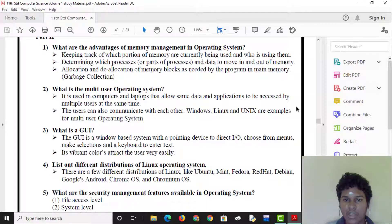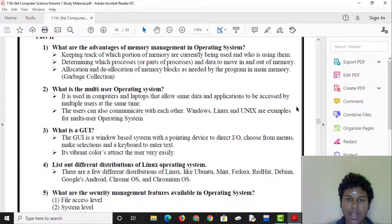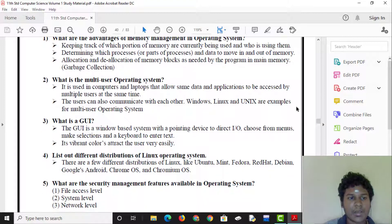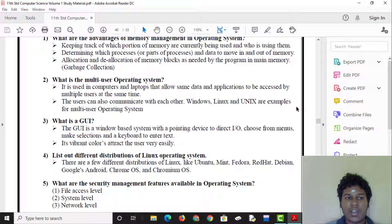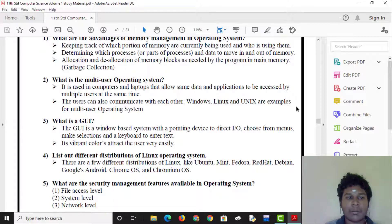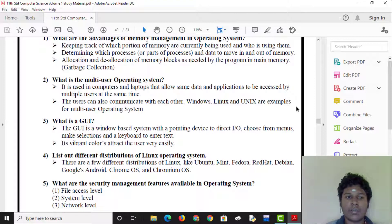Another advantage is determining which processes and data to move in and out of memory. It also handles the allocation and de-allocation of memory blocks as needed by the program.